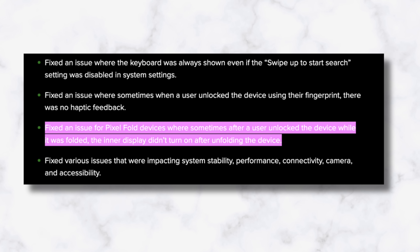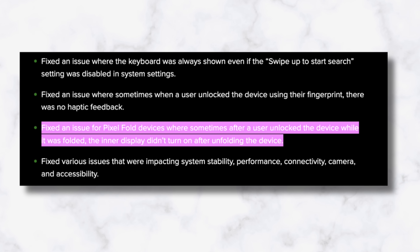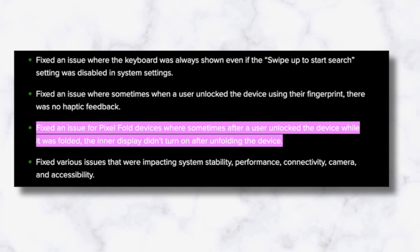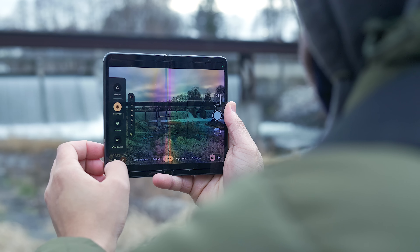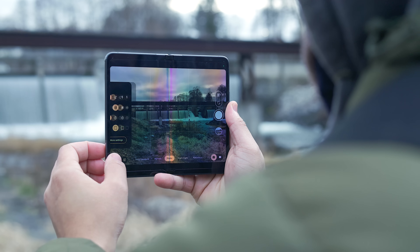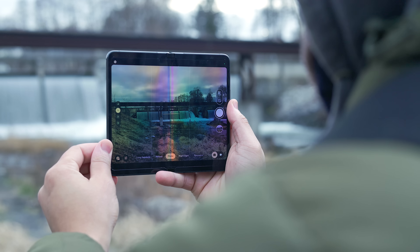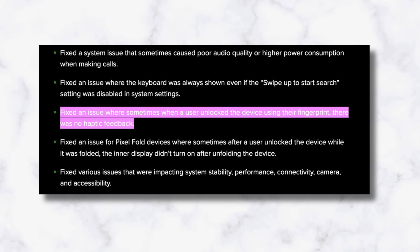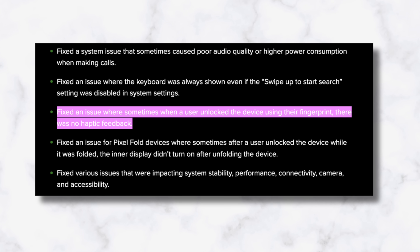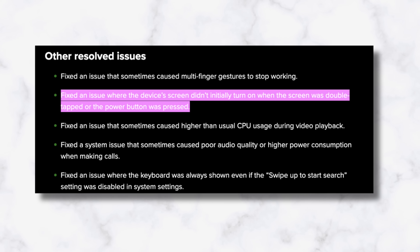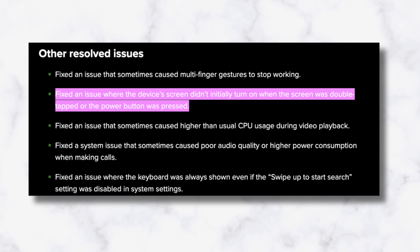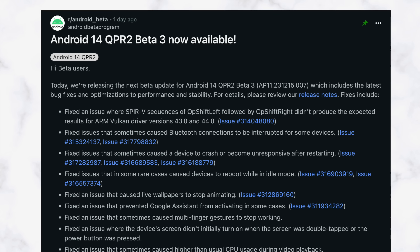Of course, with any beta update, there are a ton of bug fixes as well as new bugs added to the fray. I encourage you to check out the patch notes for every bug fix, but the most notable ones I see are for the Pixel Fold's inner display where it wouldn't turn on after unfolding the device. As a Pixel Fold user, that issue alone made me go back to stable for my upcoming six-month-later review, so maybe I'll go back now that it's fixed. There was also a fix for the fingerprint scanner not having haptic feedback, and Google has fixed a bug where the display initially did not turn on when the screen was double tapped or the power button was pressed.